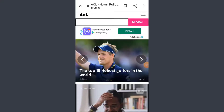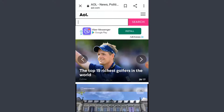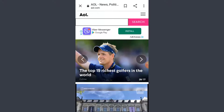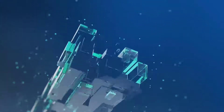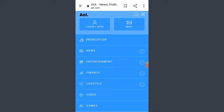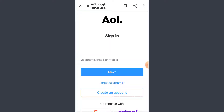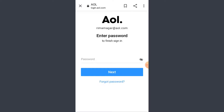Hello everyone, welcome to the channel. Today I'll be showing you how you can recover your AOL account by resetting your password. The next thing I'm gonna do is try to login. Type in your username, email, or phone number — whatever you remember — and tap on next. After that, tap on forgot password.